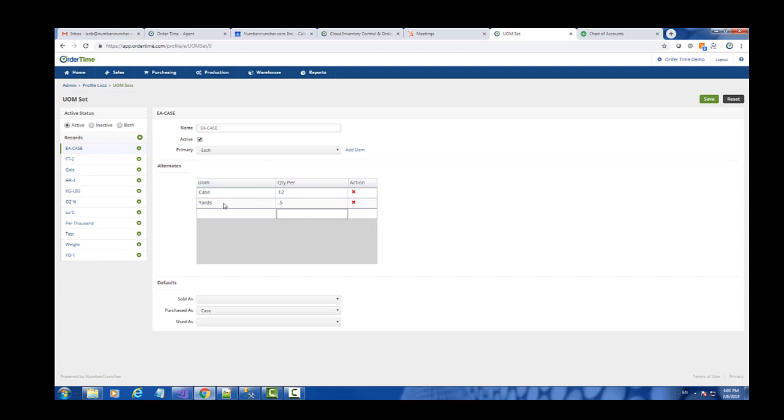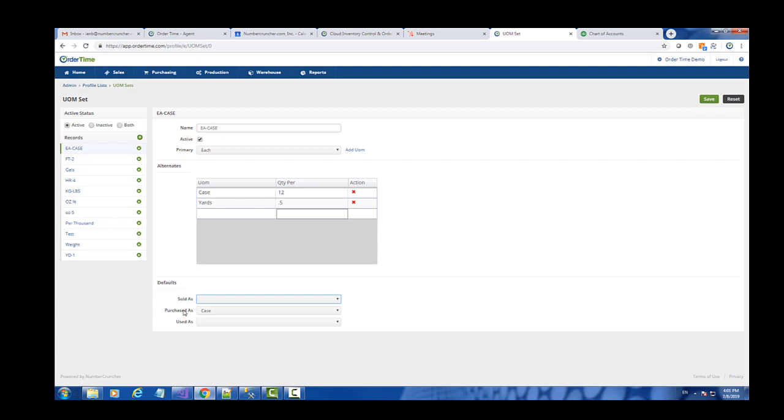These are the alternates I can use, and I can set one of the alternates to be either my default sold as, default purchase as, or default used as. If you sell or use by default in the same as the primary unit of measure, just leave them blank. But in this case my default unit of measure for purchasing is a case, and I want to set that up that way. So I'm going to go ahead and save that.